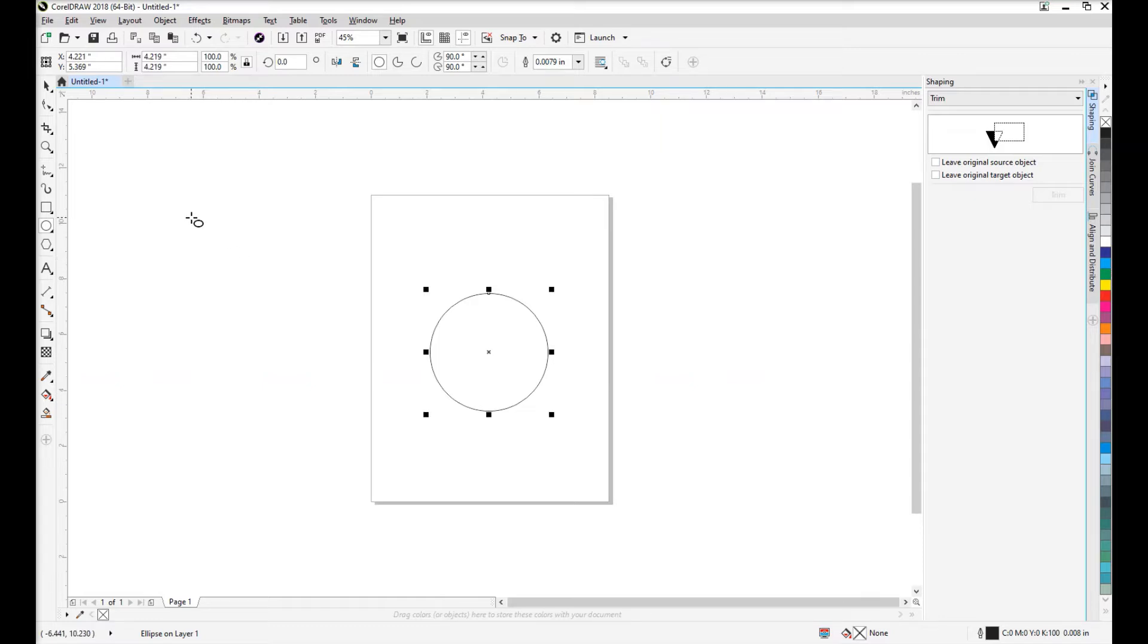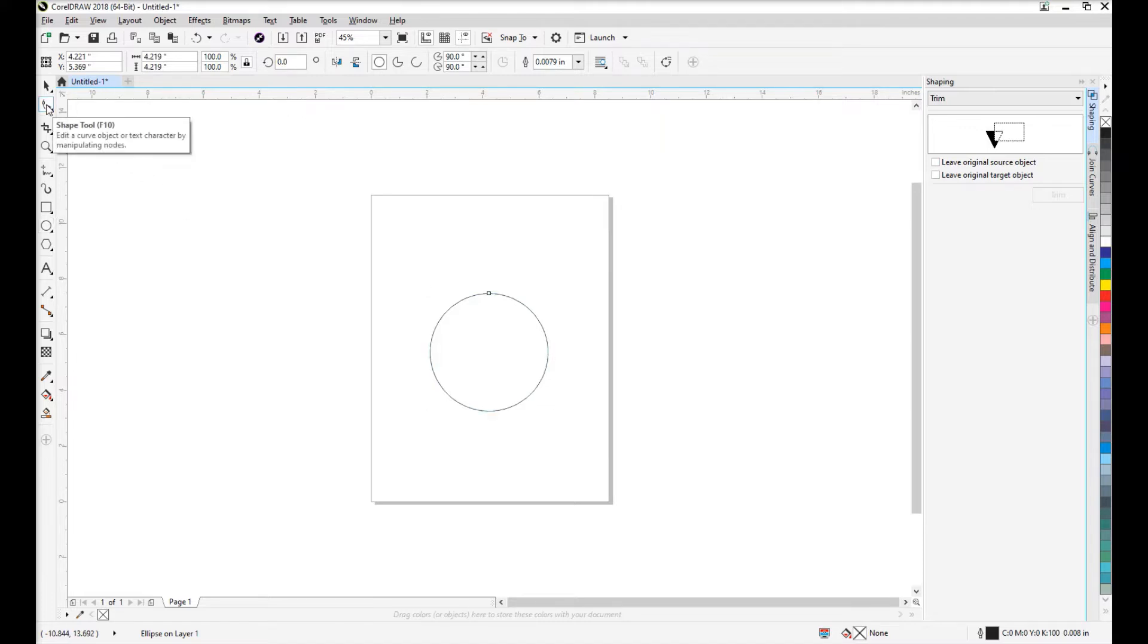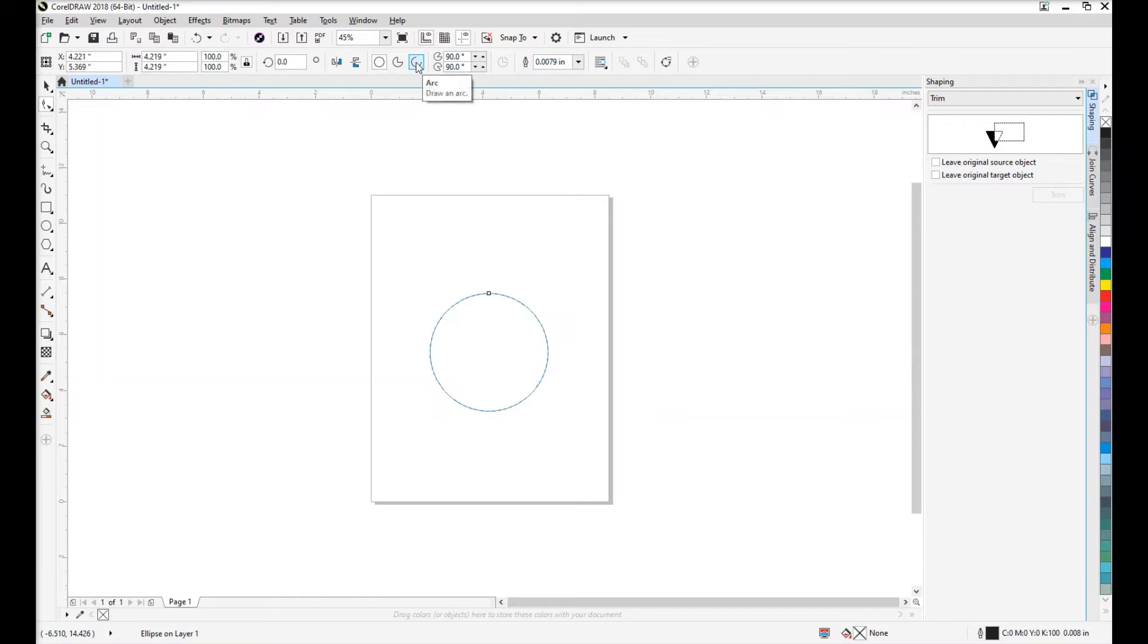Now in order to manipulate this so we can make it an incomplete circle and an arc with a defined starting and ending point, we'll click the shape tool over here on the left side of your screen. With the shape tool selected, you'll be given some options up top.